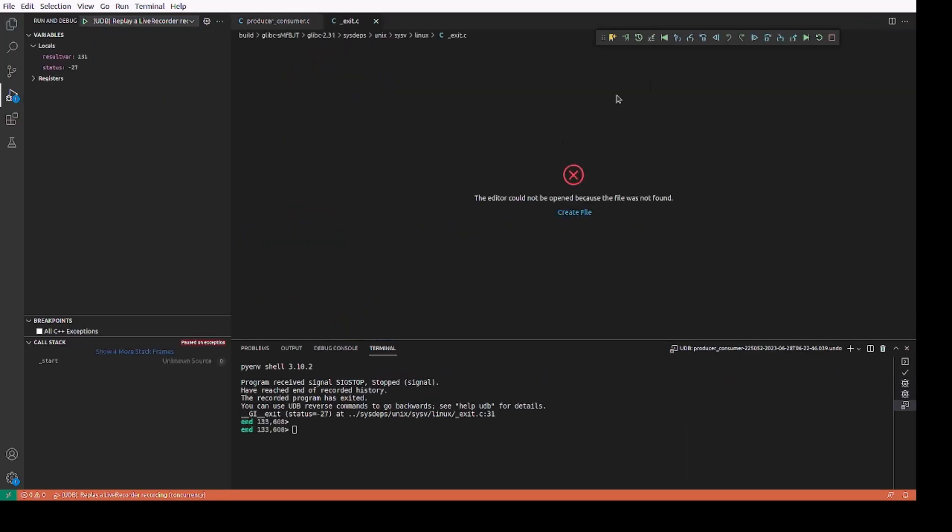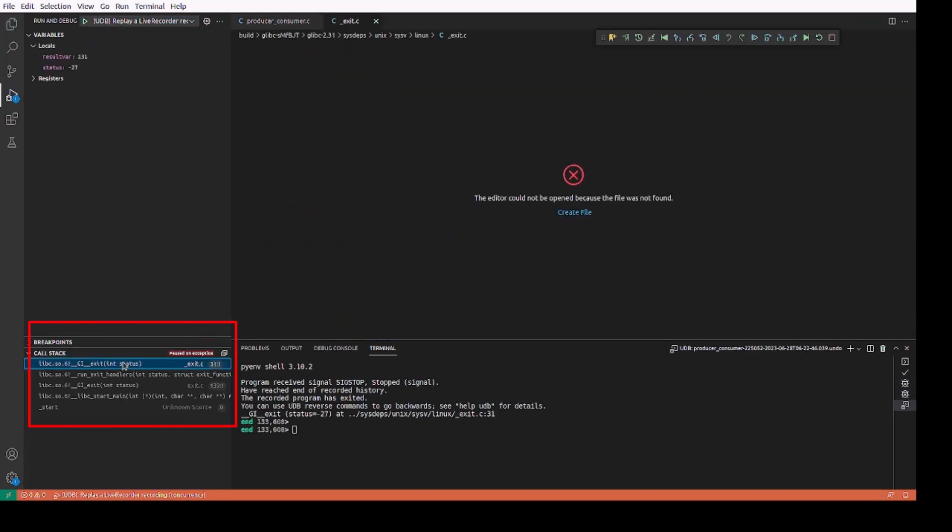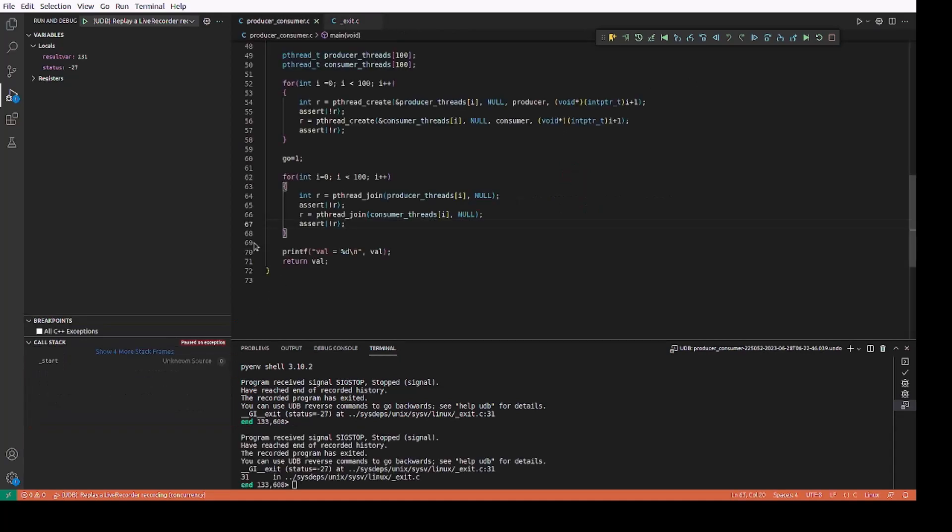The debugger control panel should pop up. As we can see from the call stack, we are in some libc functions. Let us set a breakpoint at the print statement in main and do a reverse continue to reach our code in main.